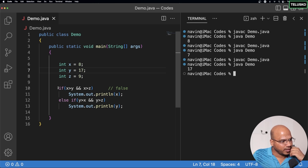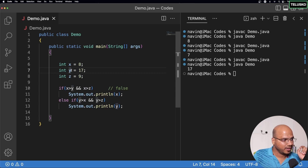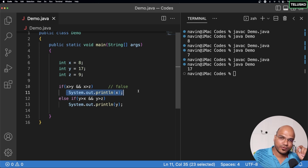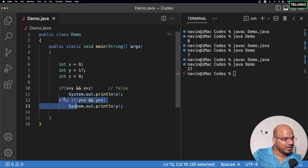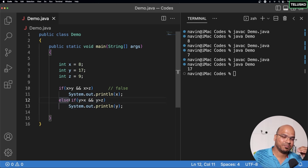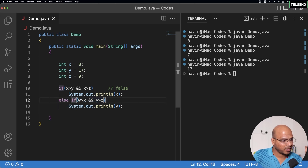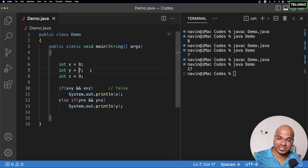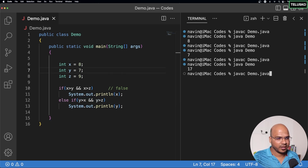Let's do a dry run. It starts with the first condition: if x is greater than y. Since that is false here, it will not execute the block. It moves on to the else-if, which checks if y is greatest, and prints y. But what if z is the greatest? We are not printing z anywhere.